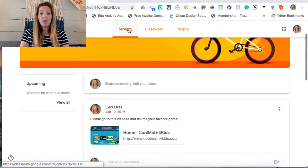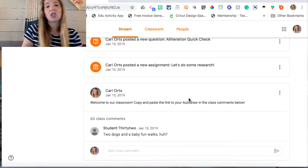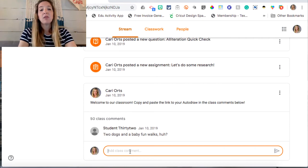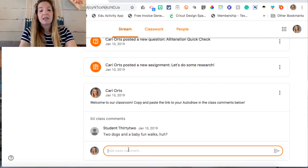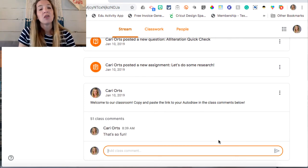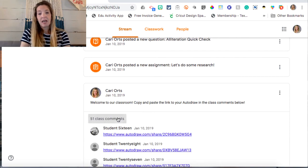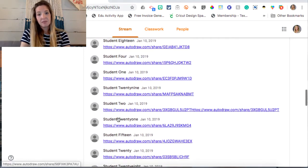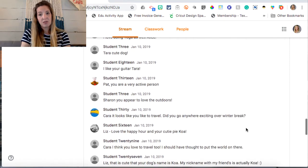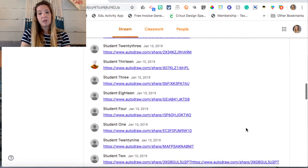If we go back to the stream, I'm going to look at a post that another classmate has made. Student 32 posted something here. As a classmate in this classroom, I can come in and reply to classmates' posts — I can say 'That's so fun' and hit the button. Remember, on the stream, students can reply to other classmates' posts as well. You can see how long this post is, which is a great way for students to collaborate.